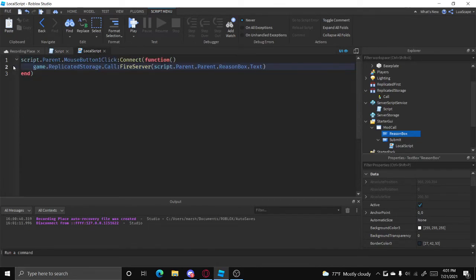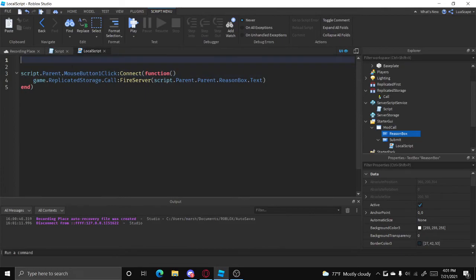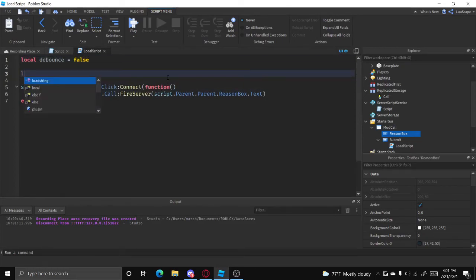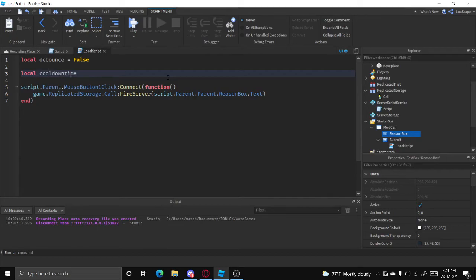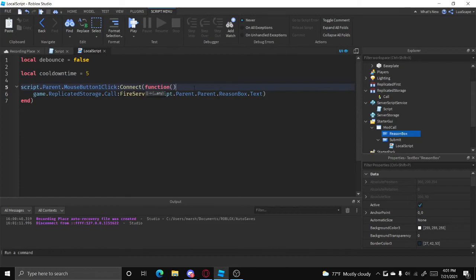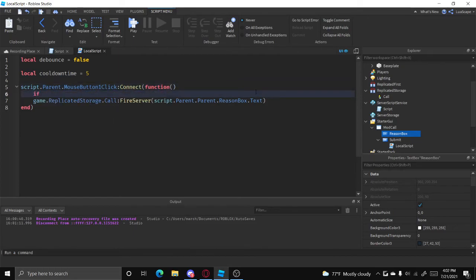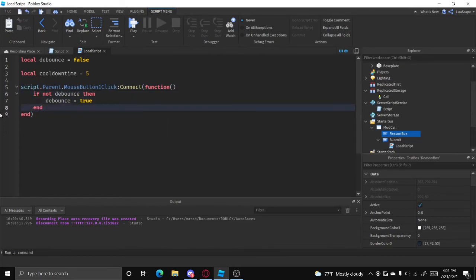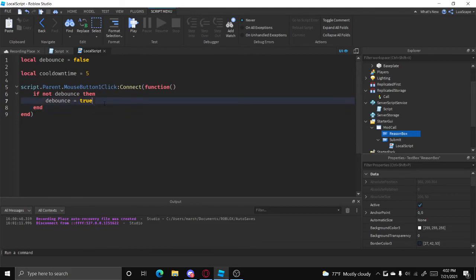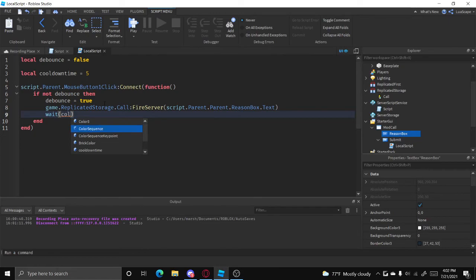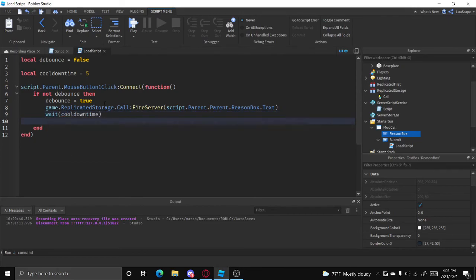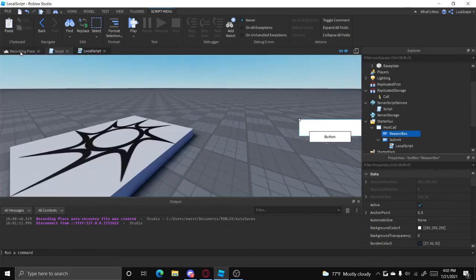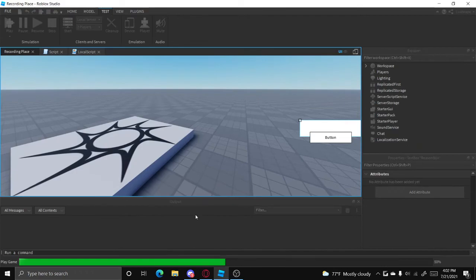And you can also add a cooldown on this by doing local debounce equals, local cooldown time equals, let's say five seconds. And I'll do if not debounce then debounce equals true. And let's just put this above this end right here. And then wait cooldown time, and then debounce equals false. So once we click the button it'll send the report and then we'll be on cooldown for five seconds before we can send it again.